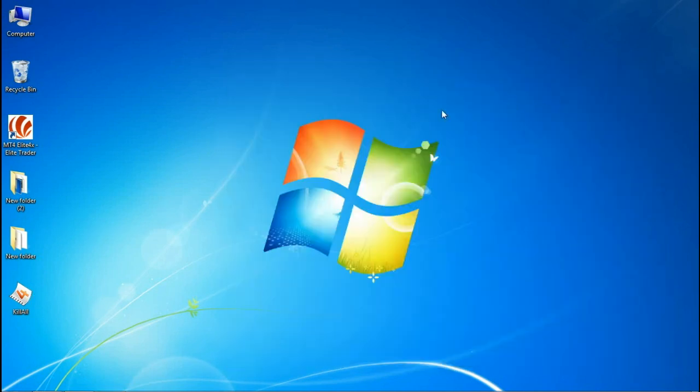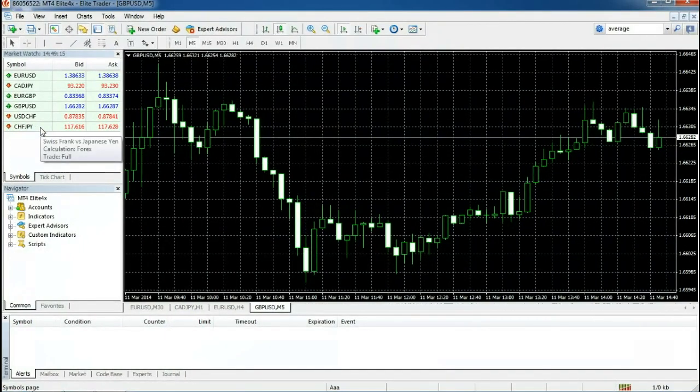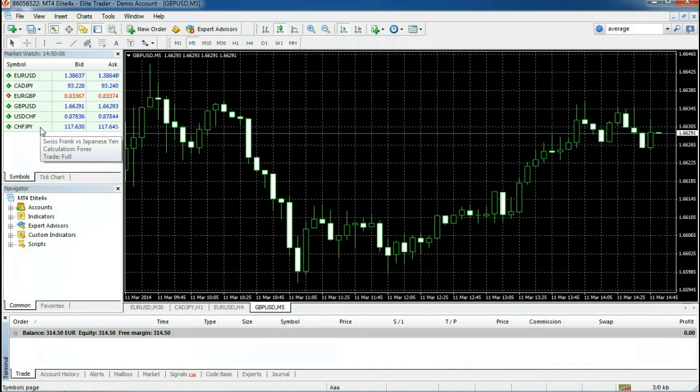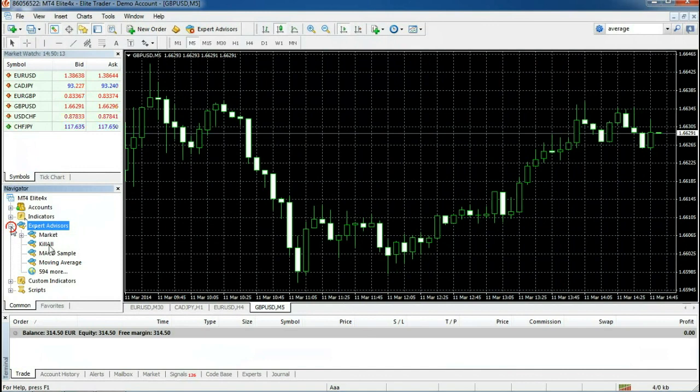Now I can go to my MetaTrader 4 platform. Remember that the platform must be closed and reopened for the new EA to load. We can click on the Expert Advisor folder. And you'll notice that this Expert Advisor has been successfully installed on my platform.